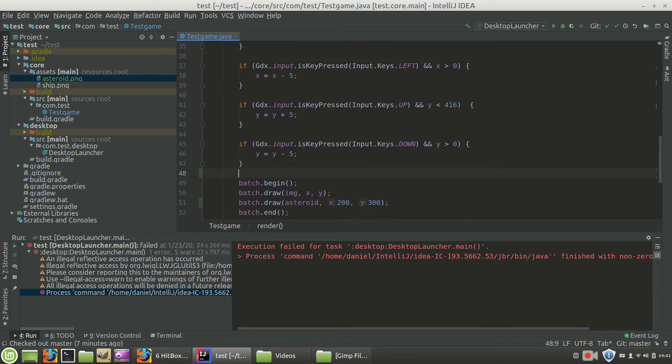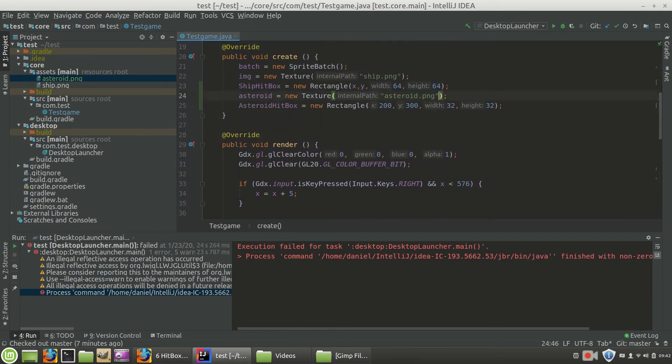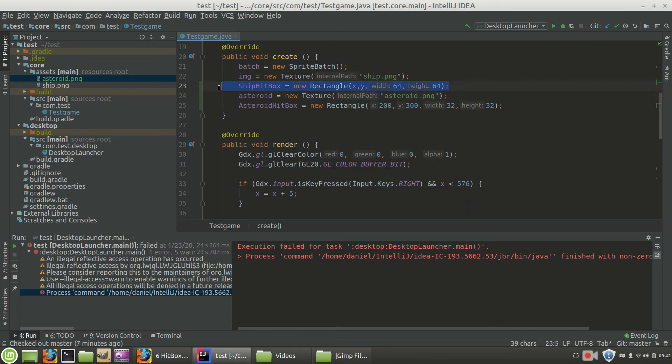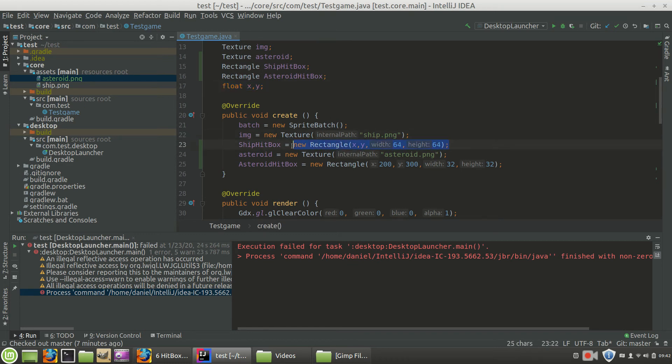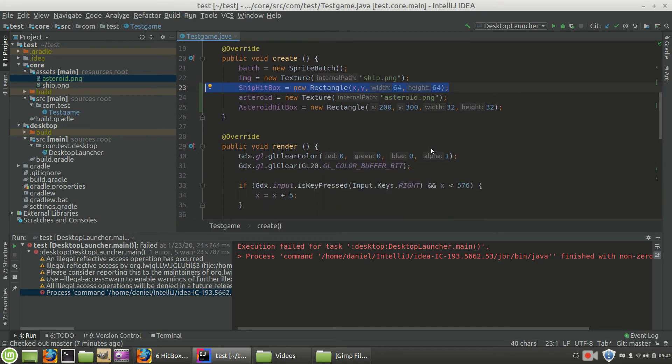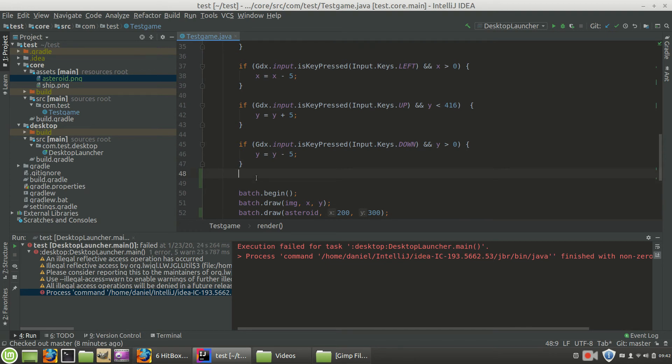So the ship hitbox starts off at x, y. Now remember, we created the instance of the class right here at x, y. So it creates it immediately at 0, 0. We define x, y. The variables default to 0. And then it's going to go ahead and put the ship hitbox at 0, 0 right here. So now we need to update the position of the ship hitbox by doing the following.